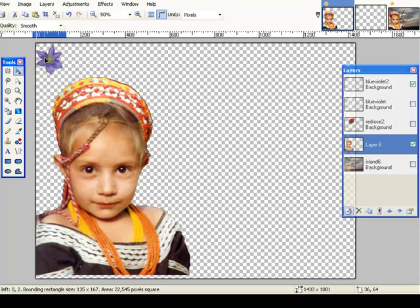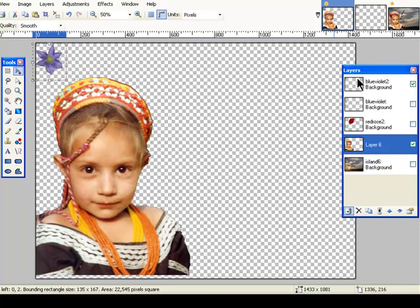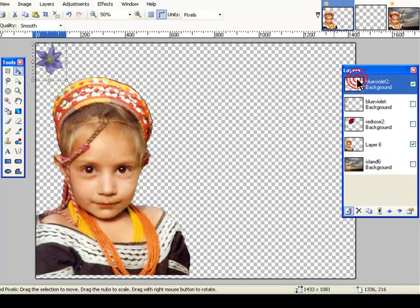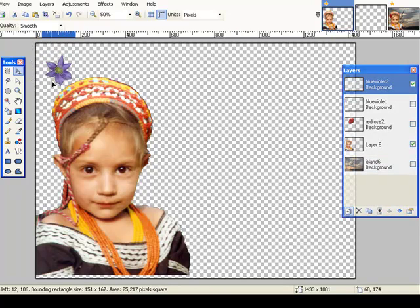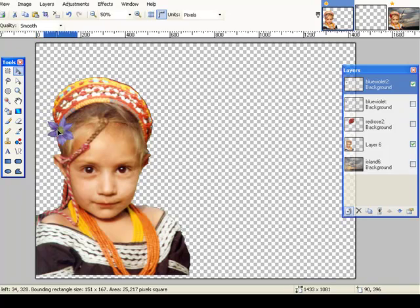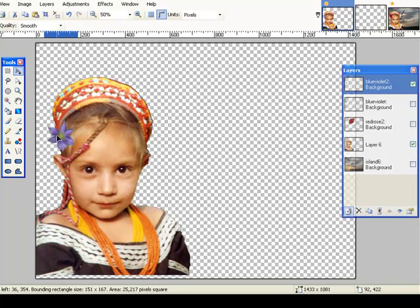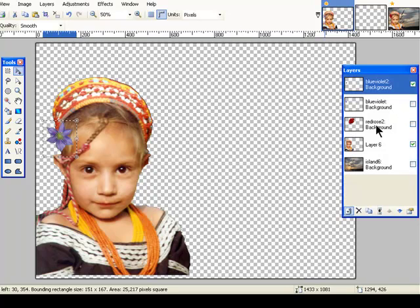I made a classic mistake here. I forgot to select the layer that I wanted to work on. So I'm going to click on the layer I want to work on, and now I can move that. So that's a pretty common mistake, even for people who have been working with layers a long time. You just forget to switch layers when you want to do something. And so there I have that flower in the position where I want it.